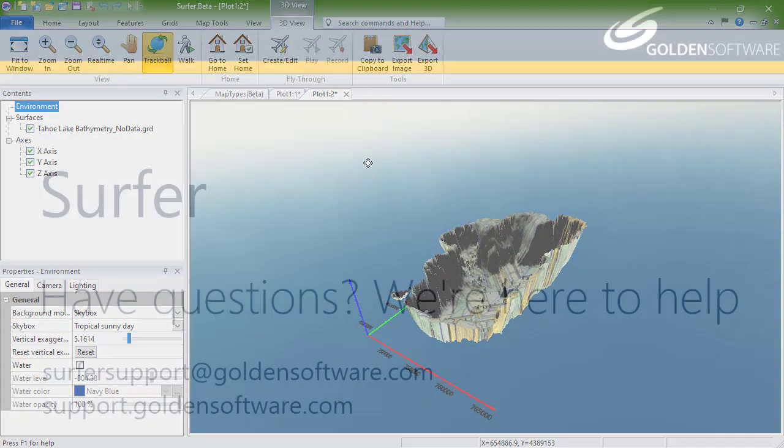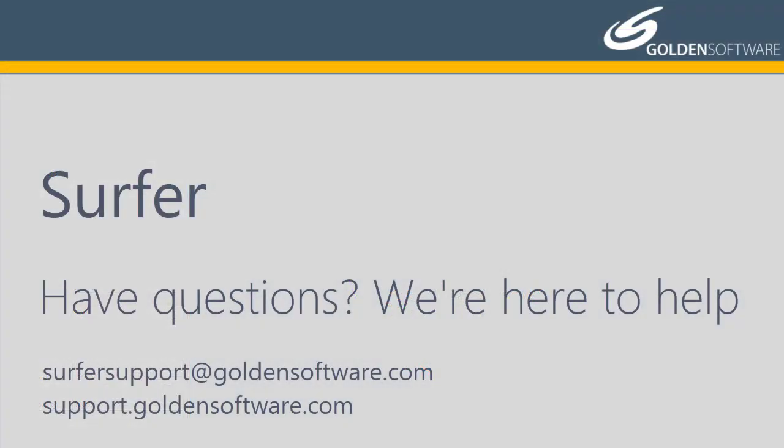This concludes the video training for map types in Surfer. If you have any additional questions, please contact Golden Software.